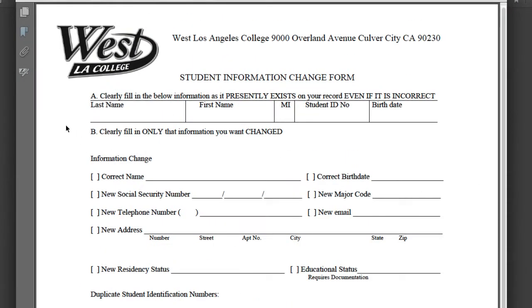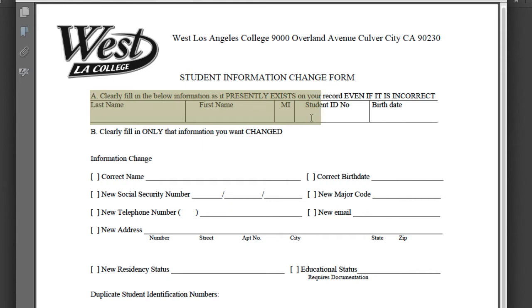use an ink pen and fill out Section A with your last name, first name, middle initial, student ID number, and birth date.